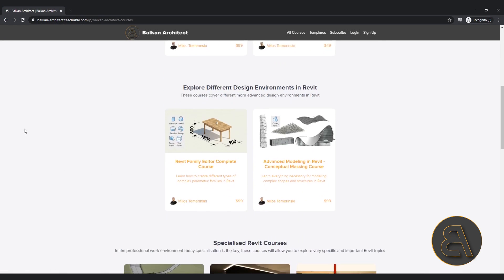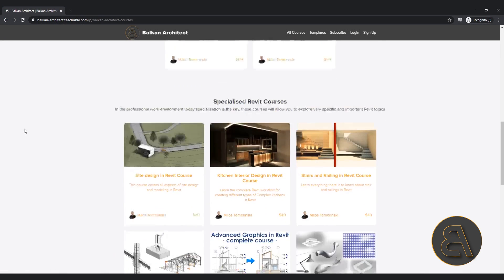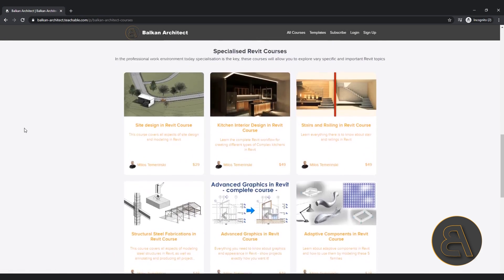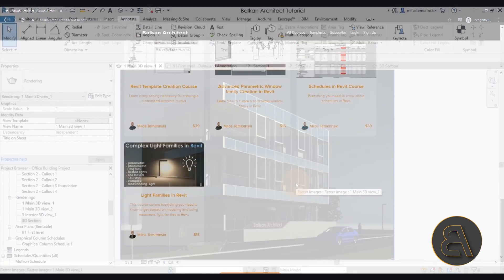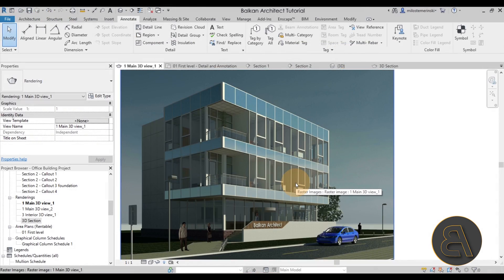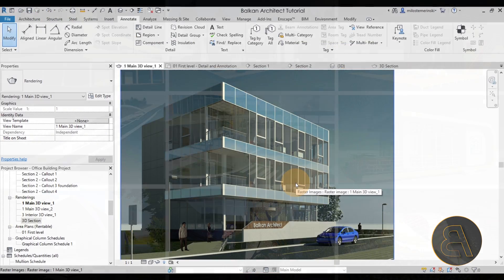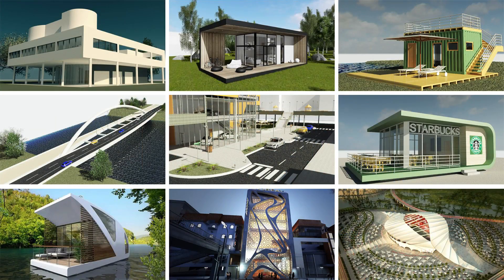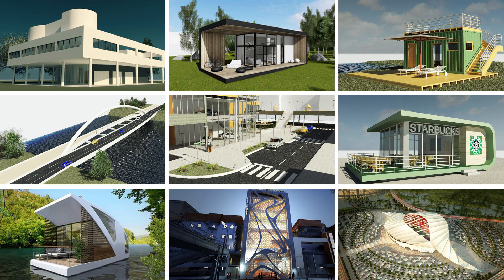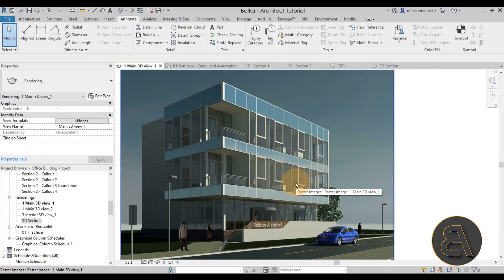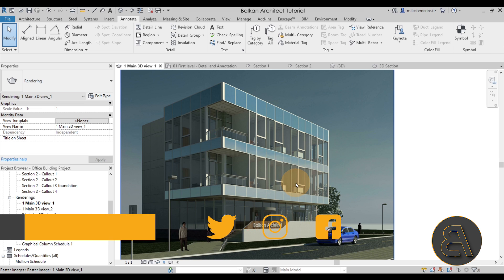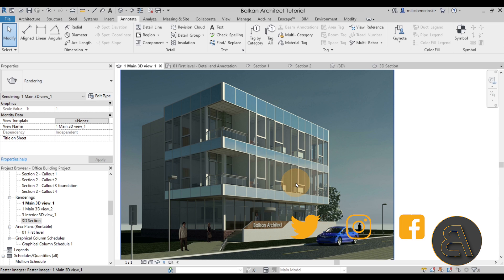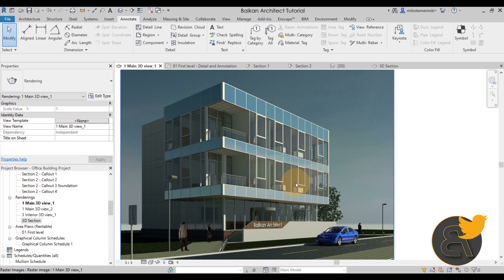And if you actually want to get this project file, this really cool building, you can find that on my Patreon page. That's the second link in the description, so check that out if you're interested as well. Make sure to comment, like and share this video. Make sure to subscribe. And of course I'll be back in a few days with another Balkan Architect tutorial. Thank you for watching and have a nice day.